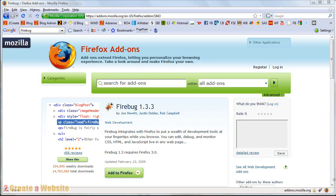Hello everyone, it's Lisa from 2createawebsite.com. How's it going? Today I am going to talk about Firebug,